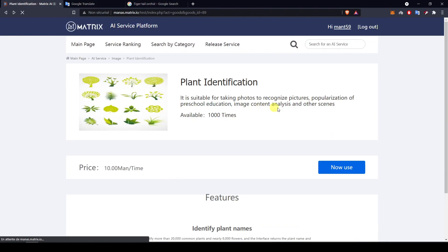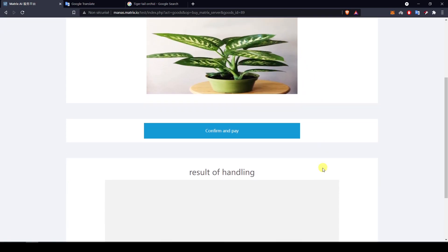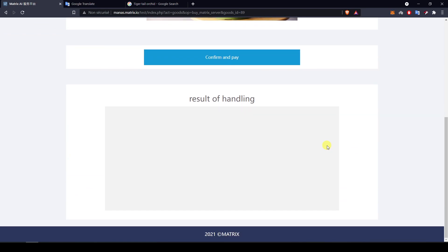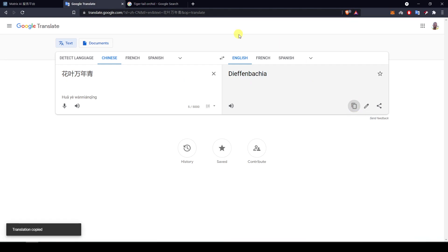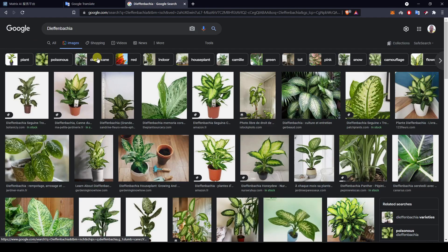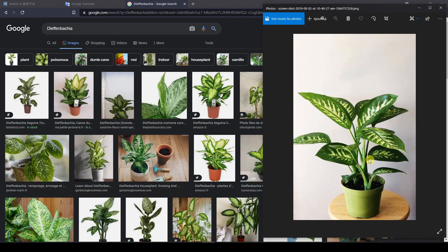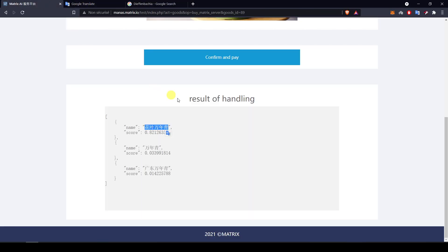Let's move on with the third example — a plant in a pot, which is an interesting case. We have three results, and the highest probability is 82%. Translating the name gives 'Dieffenbachia'. Searching that confirms it seems like the same plant — especially comparing with the picture, this one is actually exactly the same. So yeah, this is accurate. This is good.